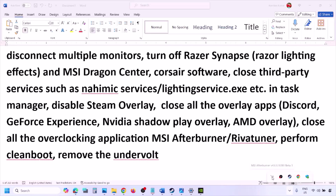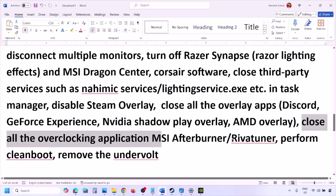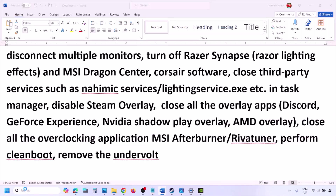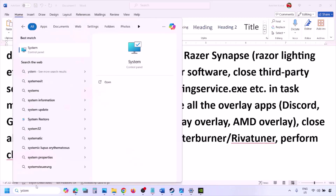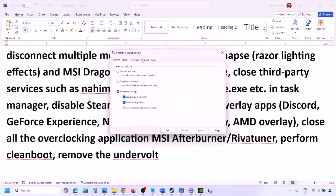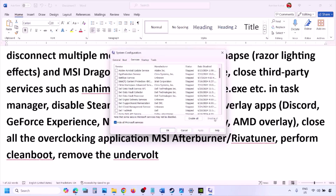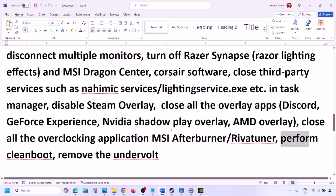Also close all overclocking applications. If you have MSI Afterburner running, right-click and close it. If you have RivaTuner running, close that too. Then perform a clean boot: type System Configuration in the Windows search box, go to the Services tab, check 'Hide all Microsoft services,' then click Disable All. Click Apply, then OK. You'll see a restart prompt — restart your computer and then launch the game.